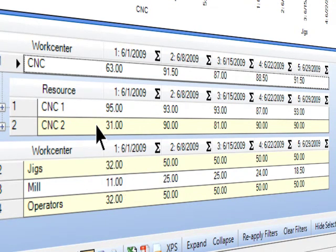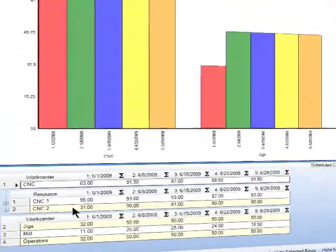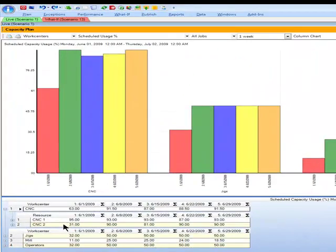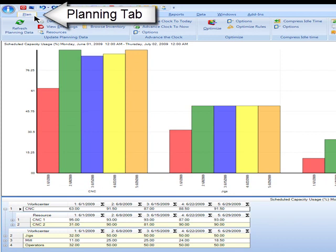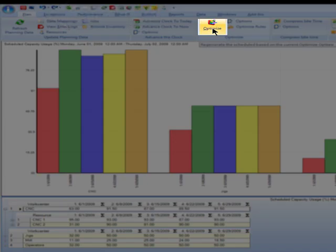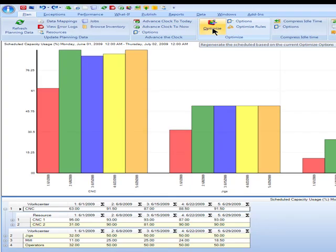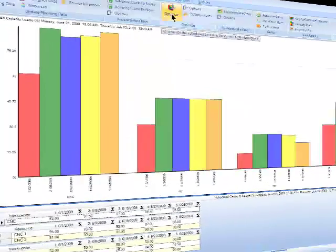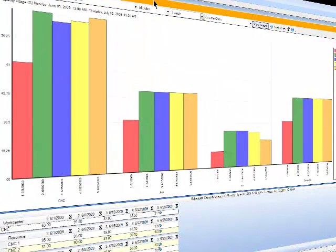So I might want to take a look at using our optimization to level load those resources and work centers. And this will happen fairly quickly in the demonstration here as I go forward. So I'm just going to move up to my planning tab, pull that down, go straight over to my optimization to apply my business rules, to load my resources in the way that suits my business. Click optimize.